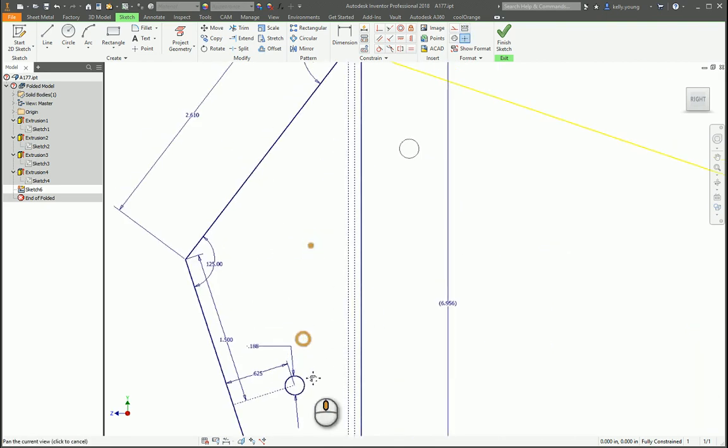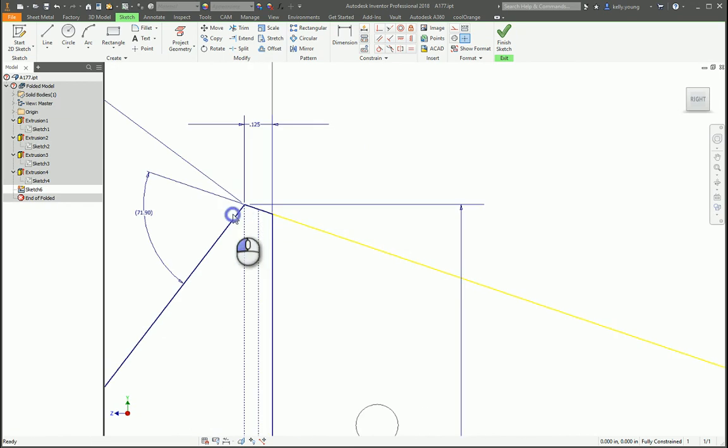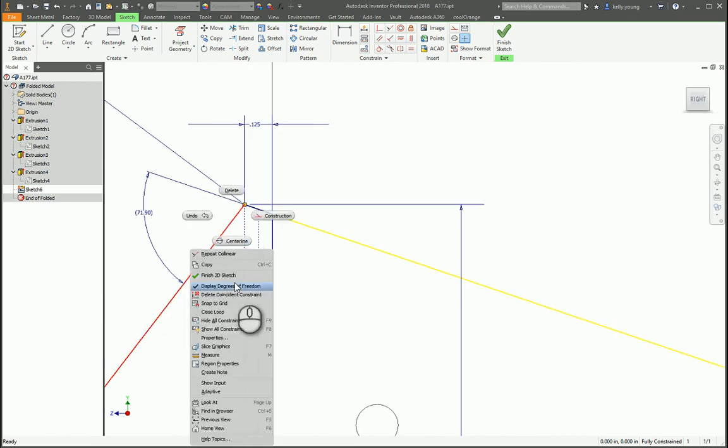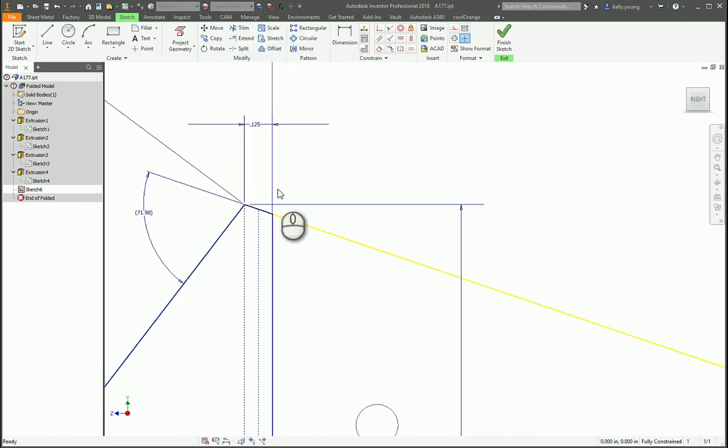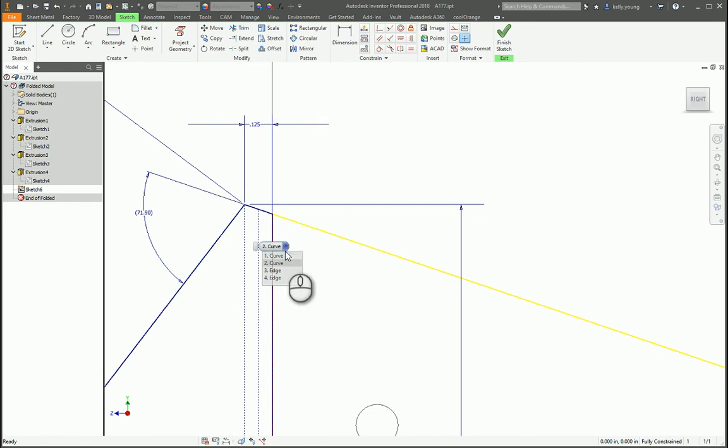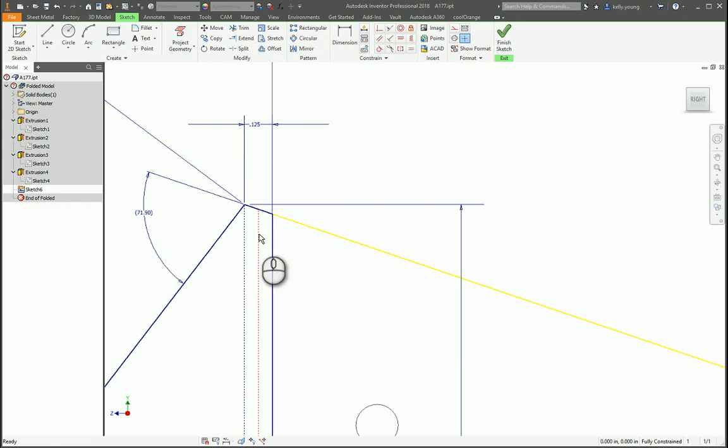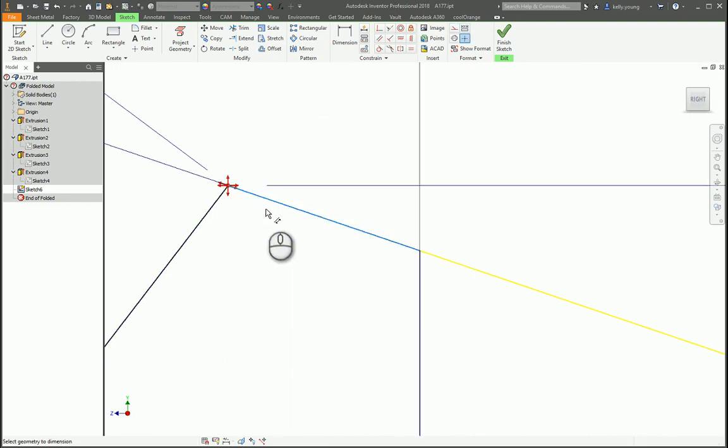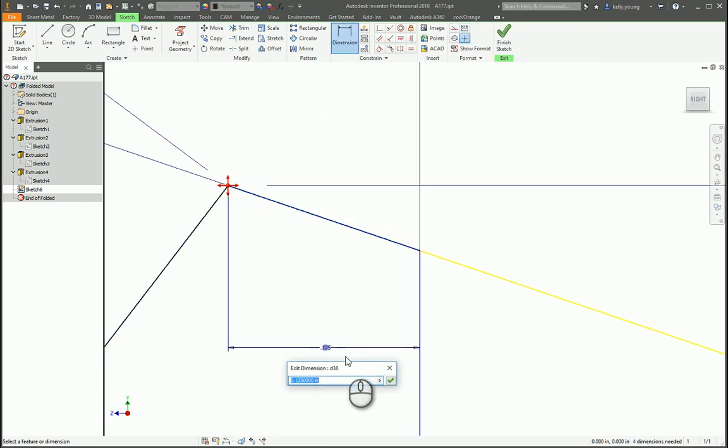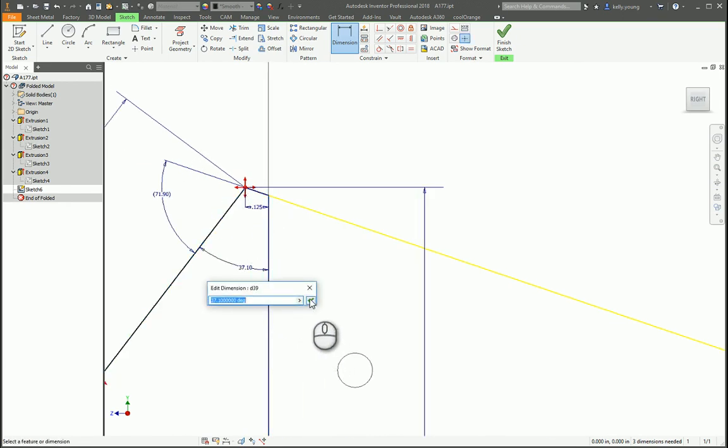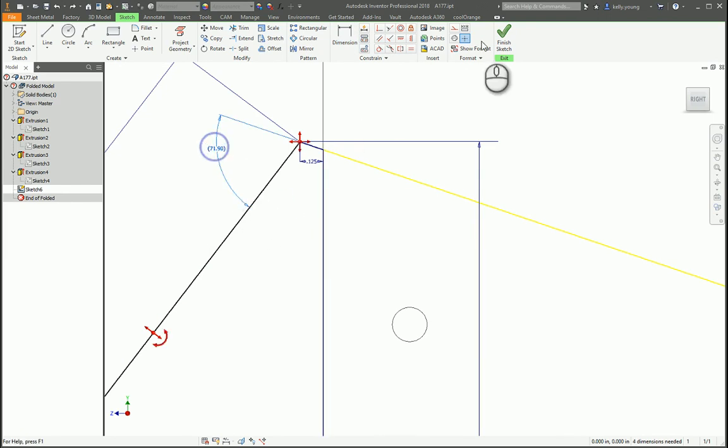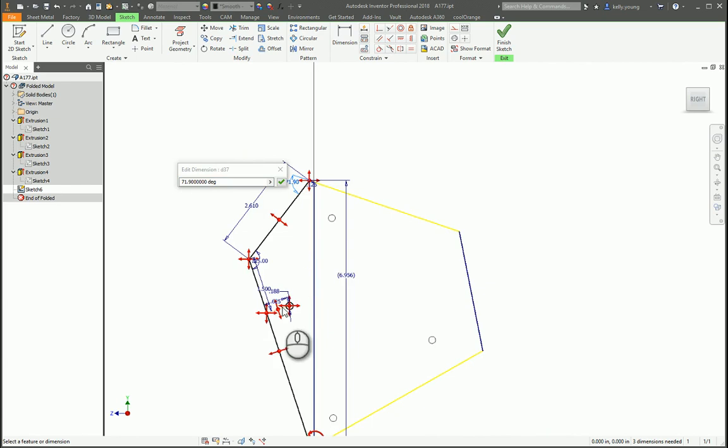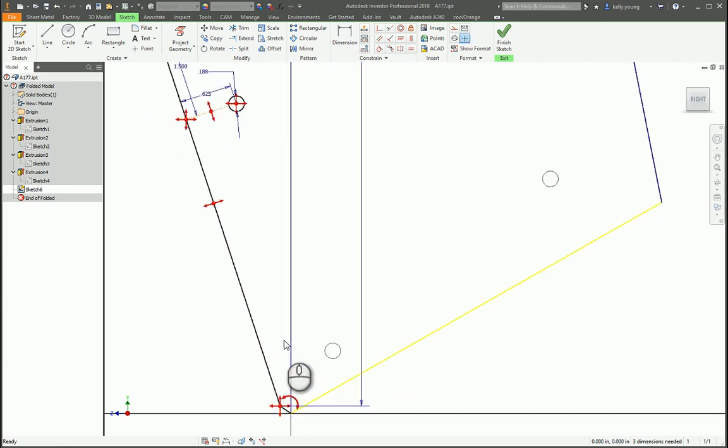So easiest way, select this, right click, select other. So you have a curve and then a construction line. I'm going to delete out the construction line for all of these and then just put a measurement to there. I'm going to make this one 1.9 because that's what this was.